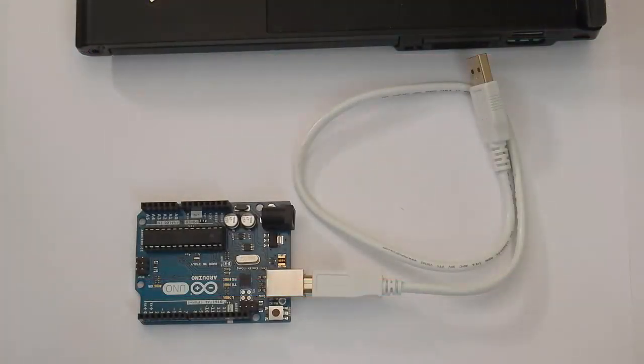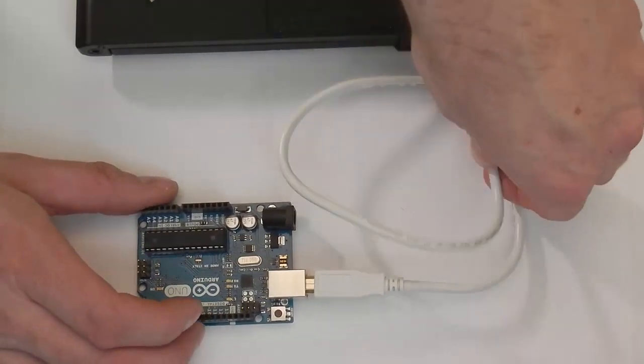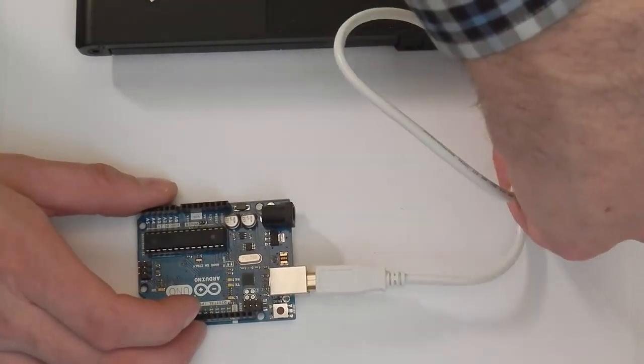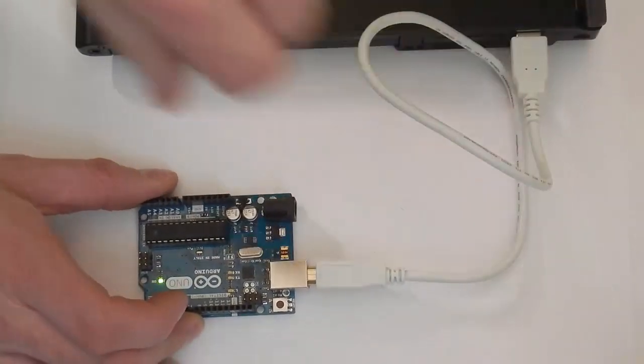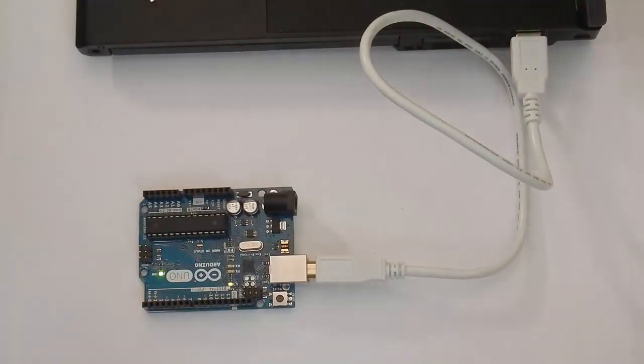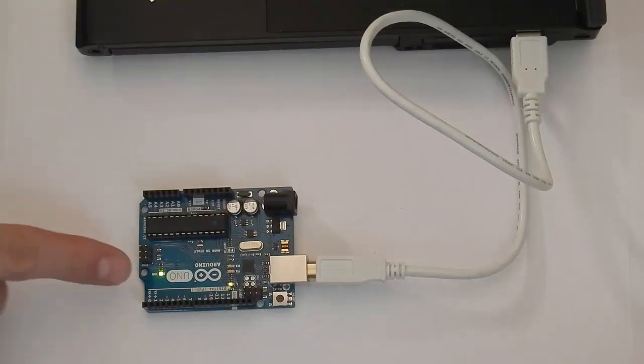We will now plug the Arduino into one of the free USB ports on the computer. The Arduino can be powered by the computer using the USB cable, so you should see the green power light come on when it is plugged in.